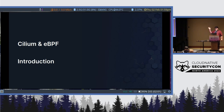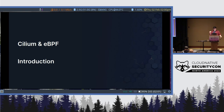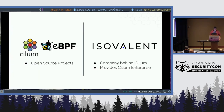Who here is already familiar with Cilium, the open source project? How many people are familiar with the term eBPF? I can't tell if that's more or less, but I figure it's about the same.